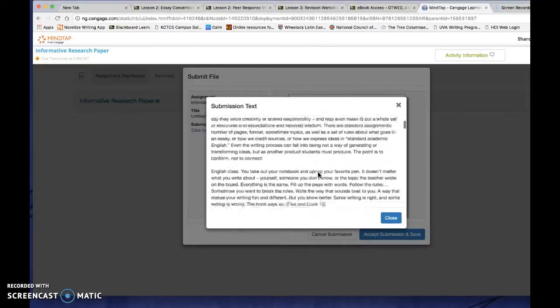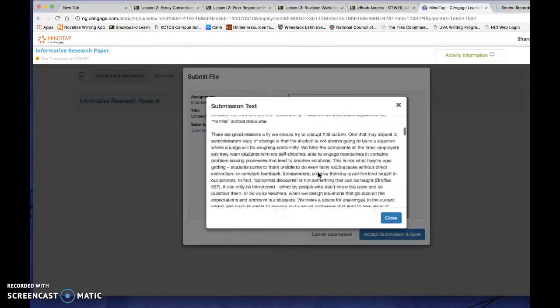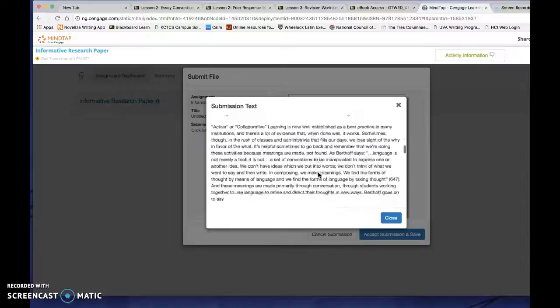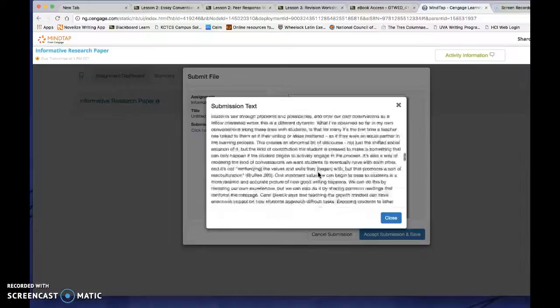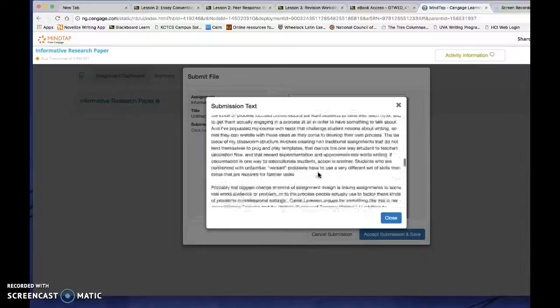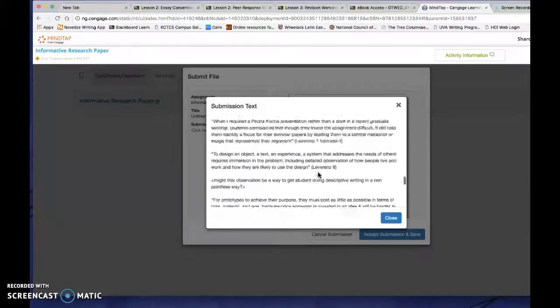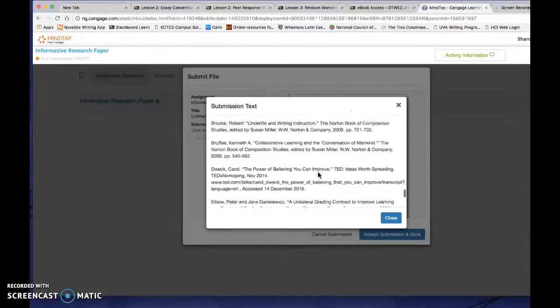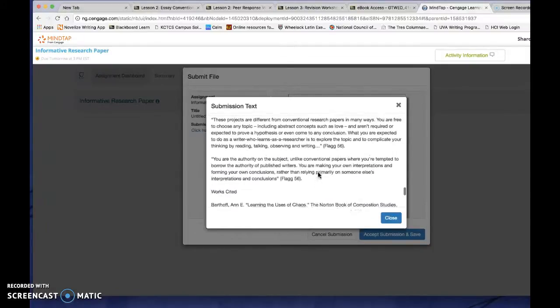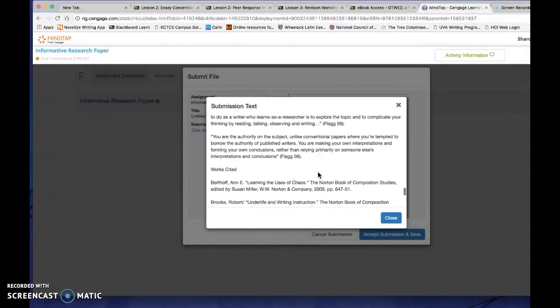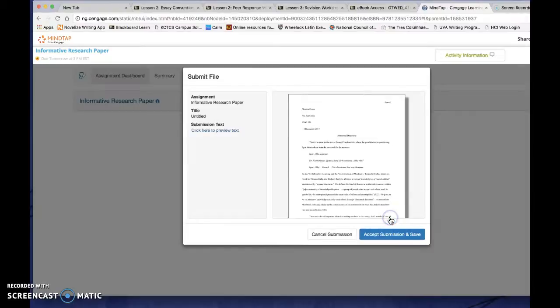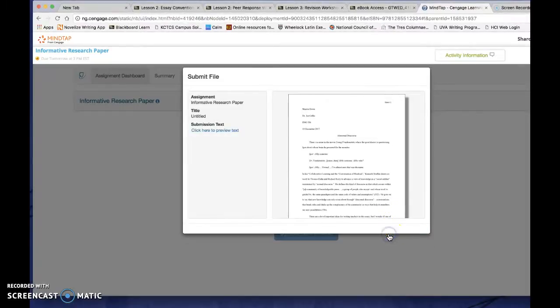You can also click here to look at the full text of the document. It's not going to keep your formatting, but you can scroll through it and make sure it has a works cited page on the end, if it's a research paper, something like that. Once I've verified that it's the correct file, I close this, I accept the submission and I save it.